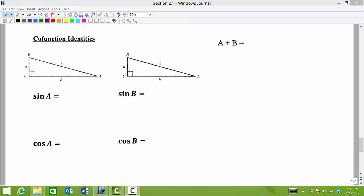Throughout this video we have mentioned the word co-functions. Co-functions would be like sine and cosine, tangent and cotangent, secant and cosecant.